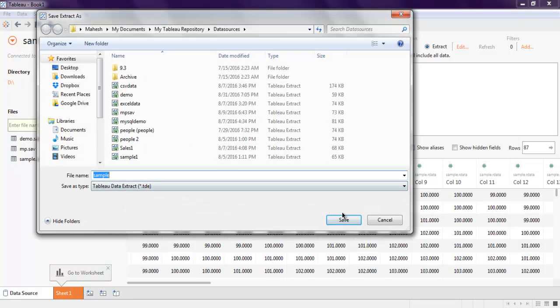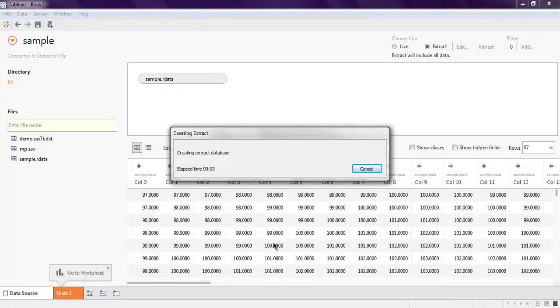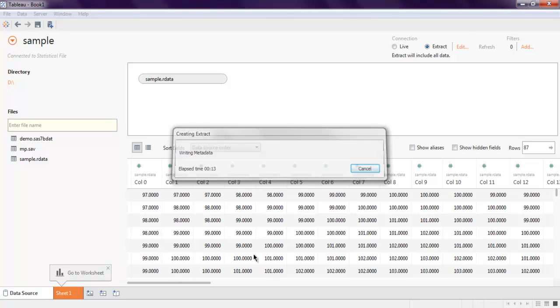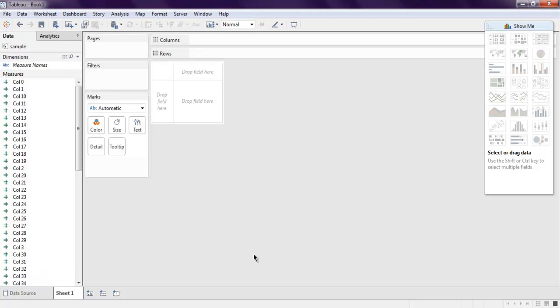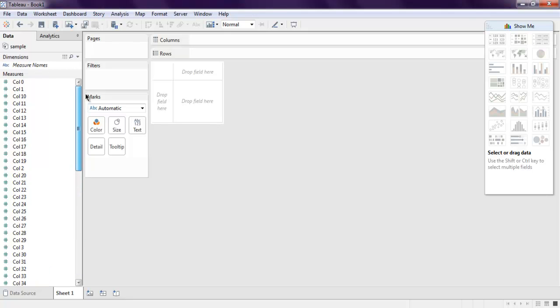Simply save that. It will create a Tableau desktop file containing all this extracted data. Once extracted, you will be presented with your worksheet dashboard and as you can see you have your measures and dimensions.